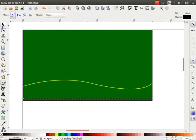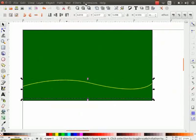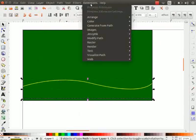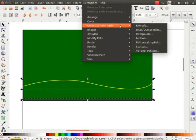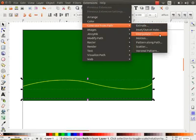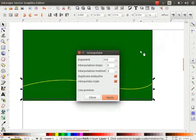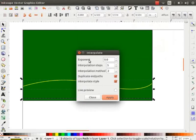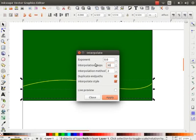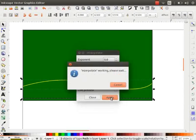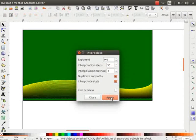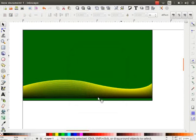Select both the lines. Go to Extensions menu, click on Generate from Path and then on Interpolate. Check if the exponent value is 0. Change the Interpolation Steps value to 30. Click on Apply button and then on Close button. Notice, the Interpolation effect is now applied.